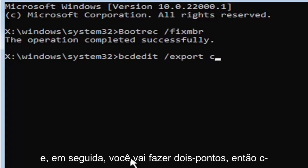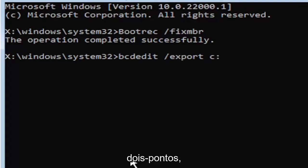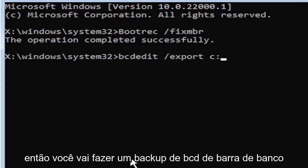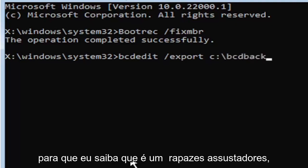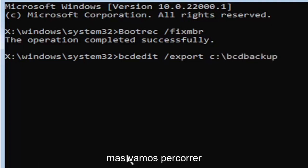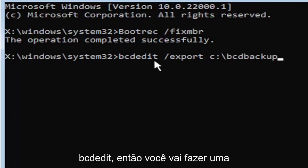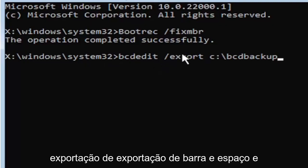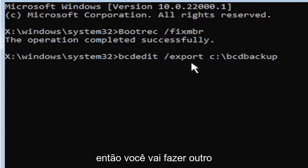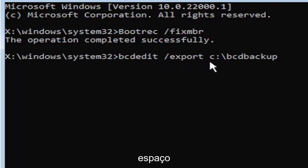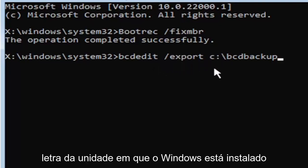Let's start with the C drive. That's more than likely where it's going to be. So that's where I'm going to select. I know it's a C drive in my case. And then you're going to do a colon, so C colon. Then you're going to do a backslash, B-C-D-Backup. So I know it's a little daunting, but we're going to walk through that one more time for you. So again, it's B-C-D-E-D-I-T. Then you're going to do a space, forward slash, export, E-X-P-O-R-T. Then you're going to do another space.